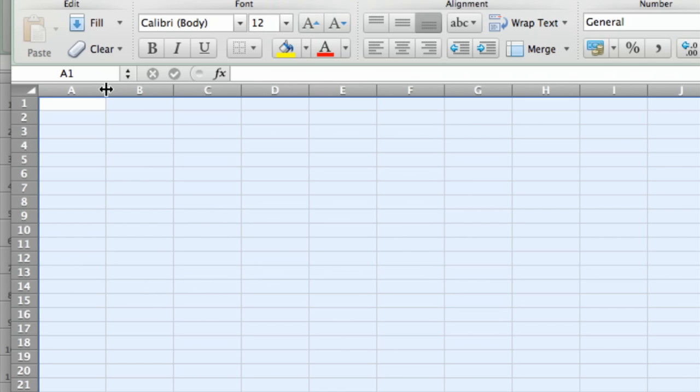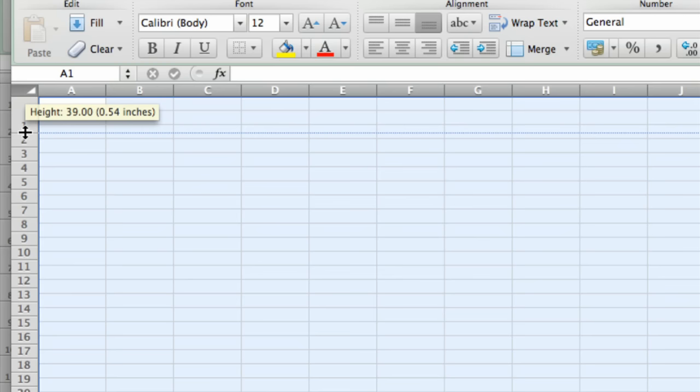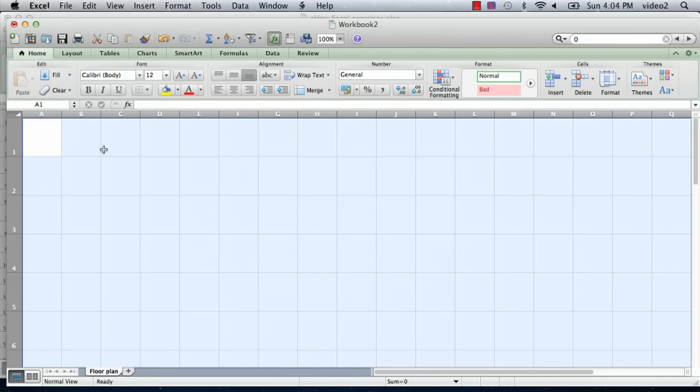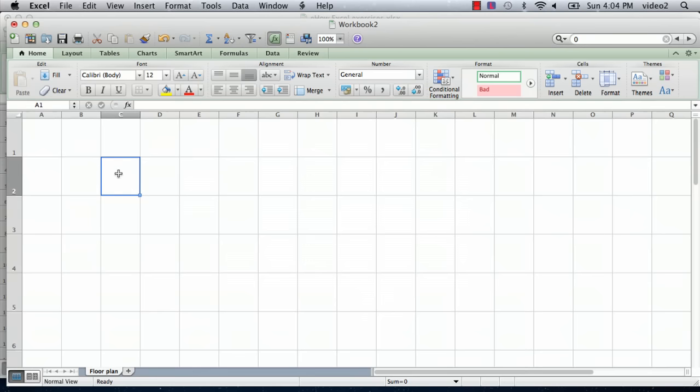And then we're going to do the same thing for the rows. Don't click anywhere in the spreadsheet itself yet, because that will unselect it. But what you want to do is now go between rows one and two until your cursor changes to a horizontal line like that, and click on that, and we'll just go down until we get a height of one inch. So we'll just keep going, and there we go. There's one inch. So there we go. We have a nice rectangular grid.